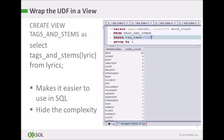I actually create a simple view to wrap around this UDF. I just create a view with a SELECT of tag and stems, which is the UDF with the 'lyric' column as the argument, FROM the lyrics table. All of that does is apply the UDF to every lyric in my lyrics table. This makes it easier to use in SQL and hides some of the complexity.